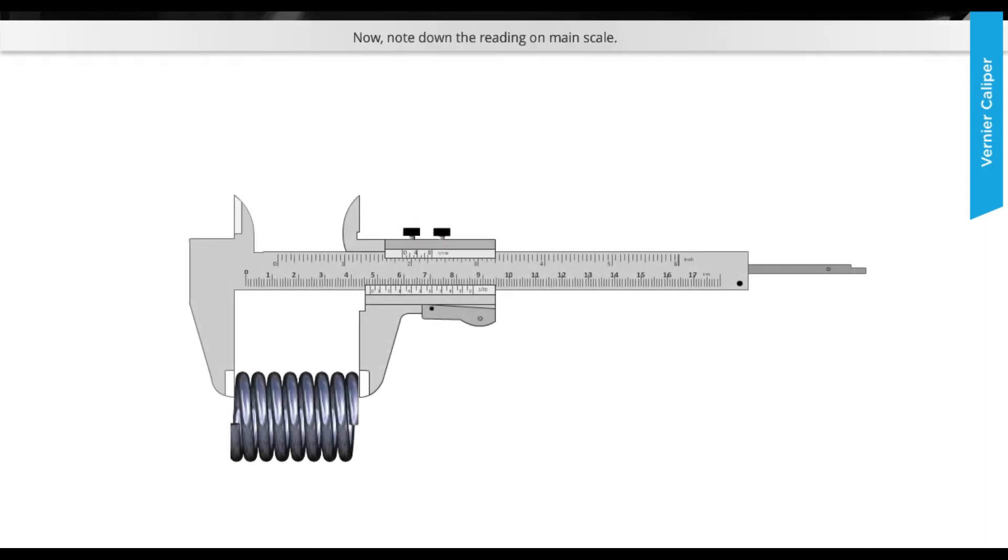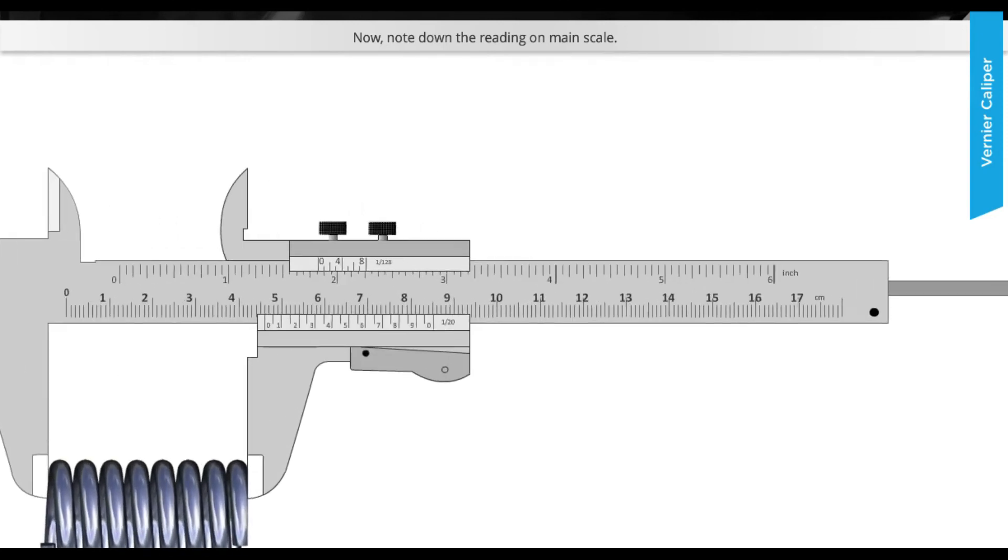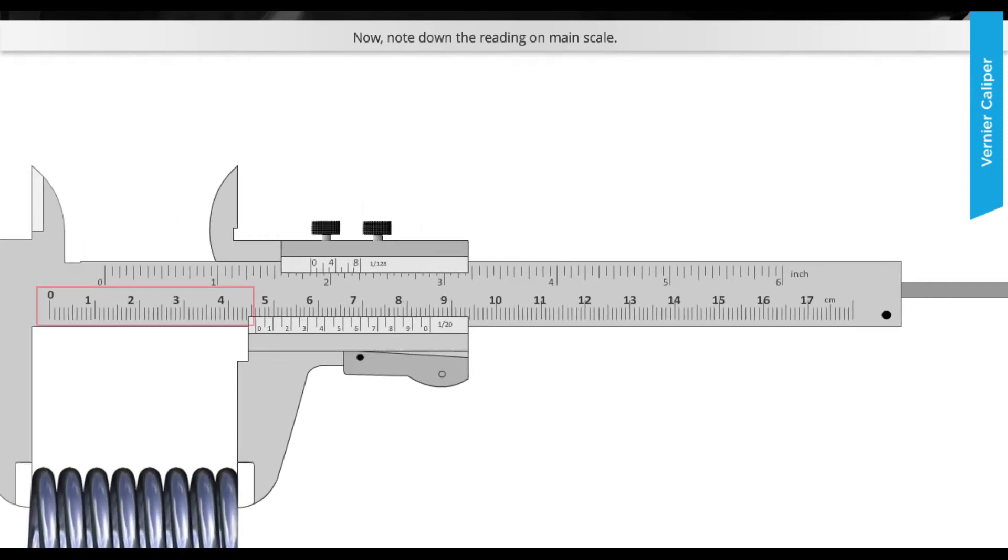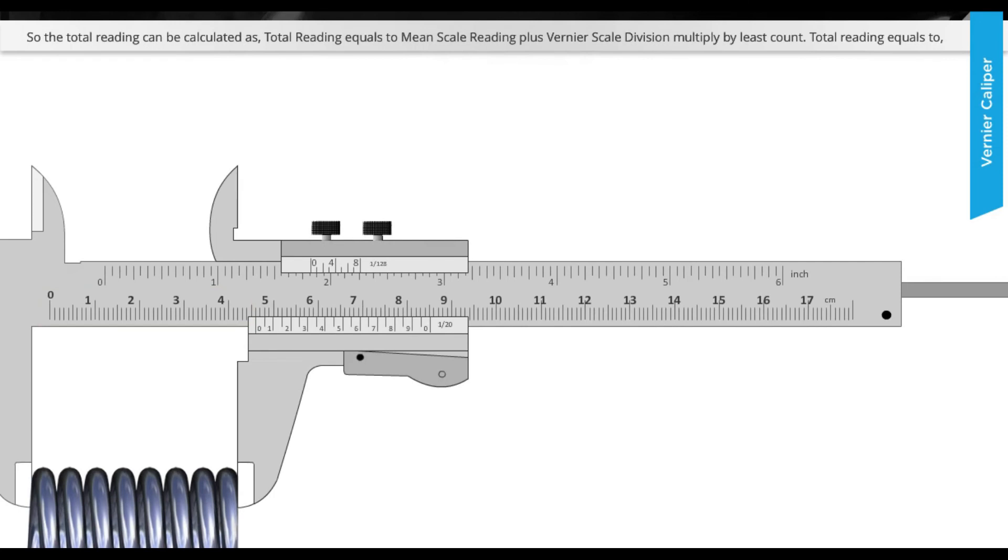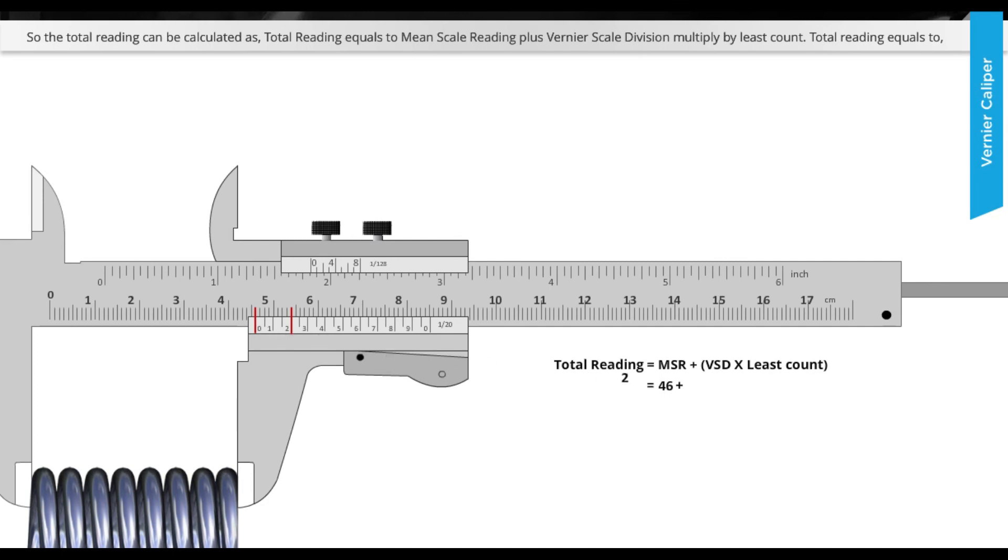Now note down the reading on main scale. The total reading can be calculated as: Total Reading equals Main Scale Reading plus Vernier Scale Division multiply by Least Count.